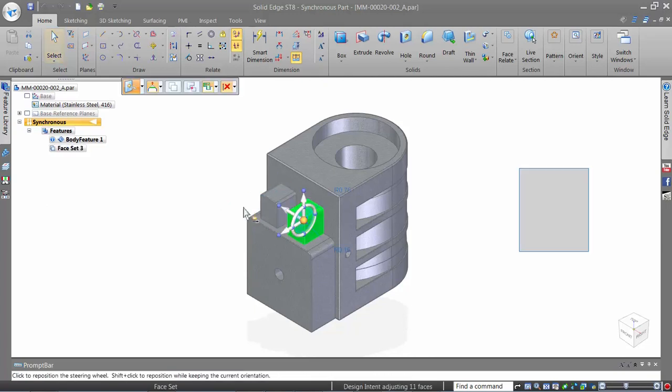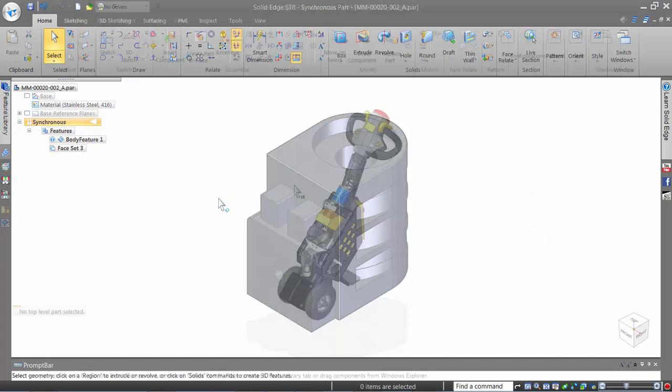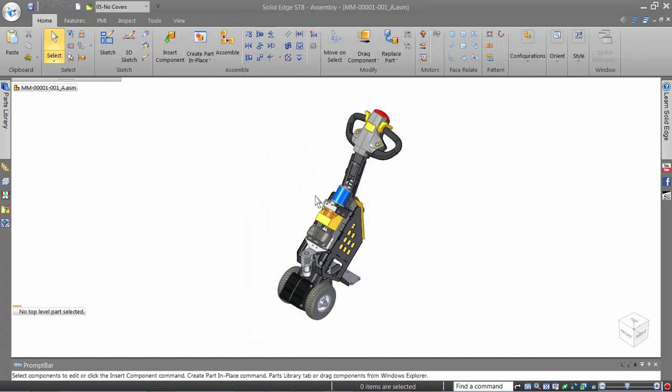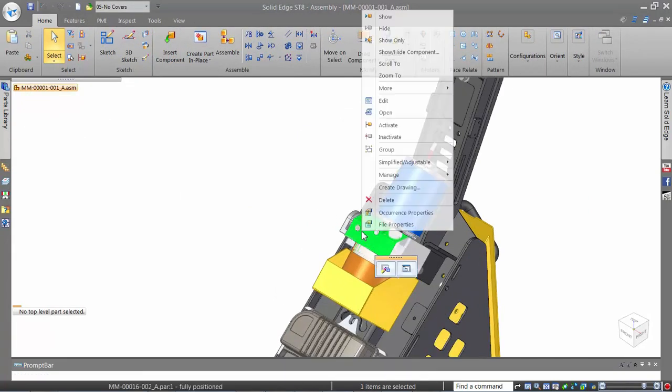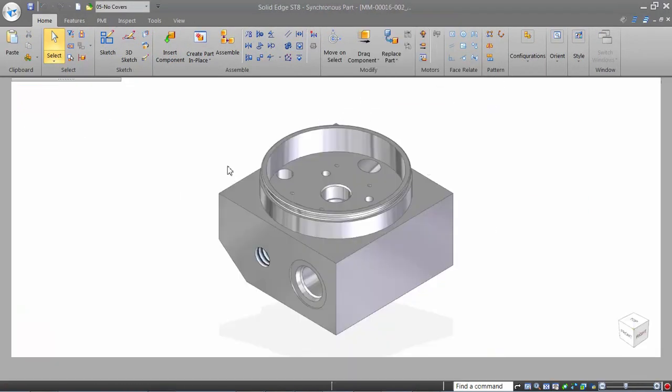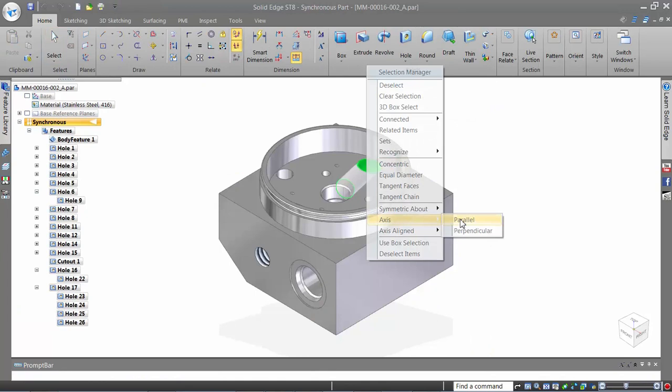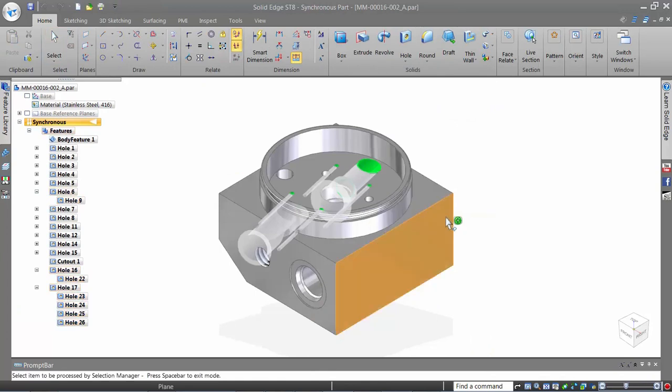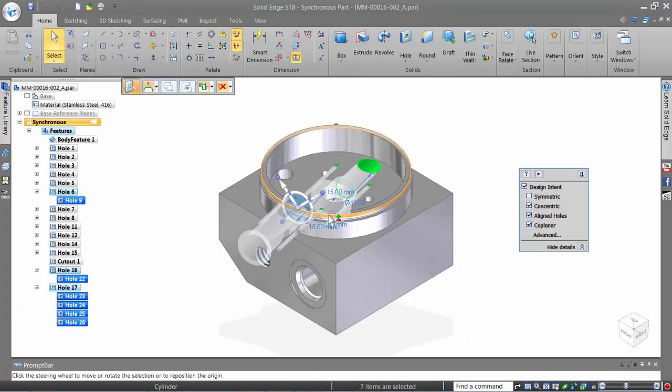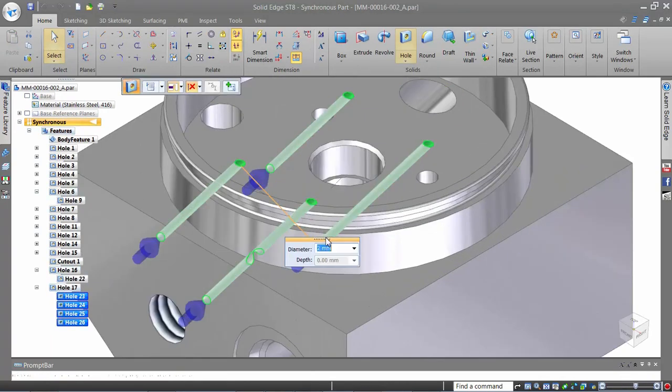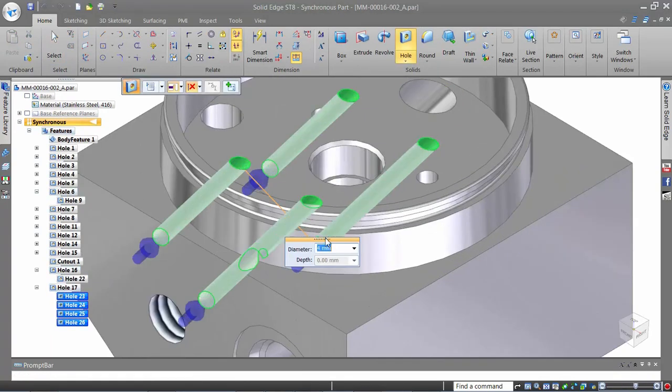Selection Manager helps you intelligently select holes whose axes are aligned or parallel to a selected cylindrical face. This saves you time in identifying and picking the holes manually.